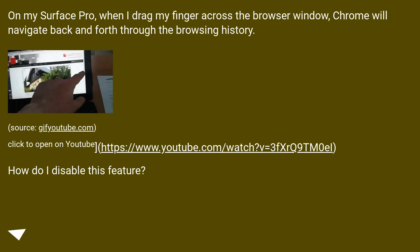On my Surface Pro, when I drag my finger across the browser window, Chrome will navigate back and forth through the browsing history.